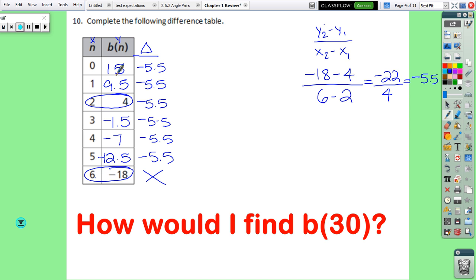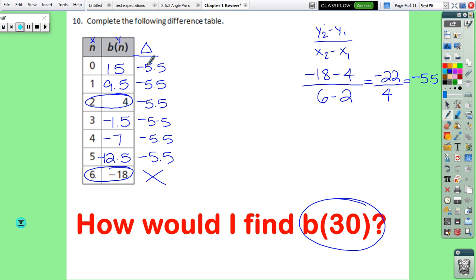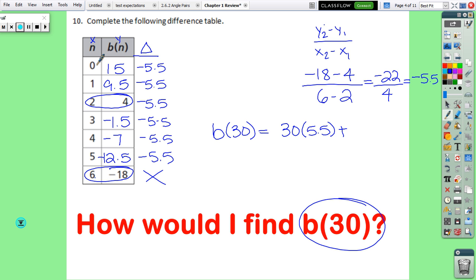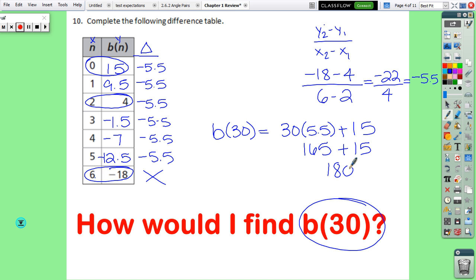Above 9.5 you'd have 15. If we want to find the output at 1 we have 1 delta plus the output at 0; to find the output at 5 we have 5 deltas plus the output at 0. So to find B(30), we take 30 times the delta and add the output at 0 — it must always be the output at 0. So 30 times 5.5 is 165, plus 15 is 180. B(30) equals 180.